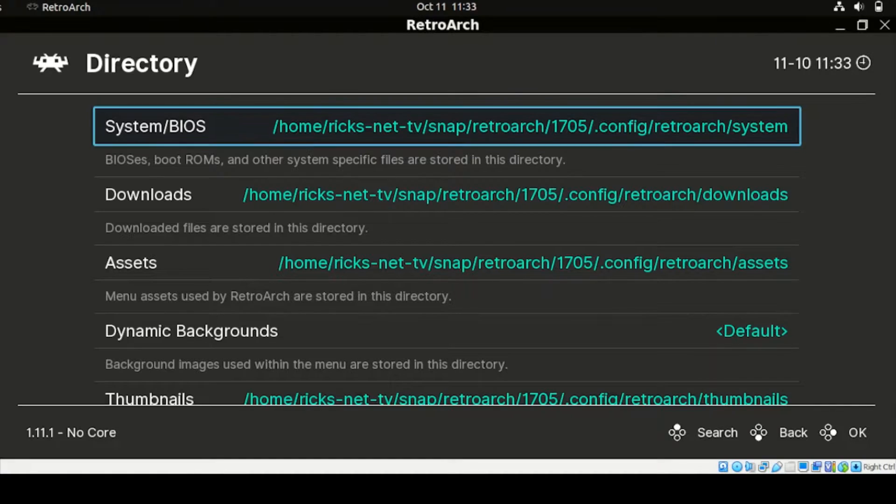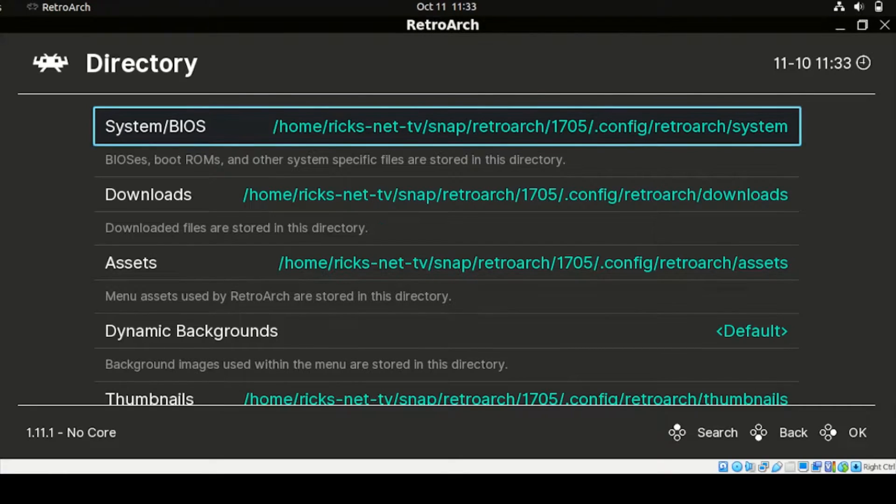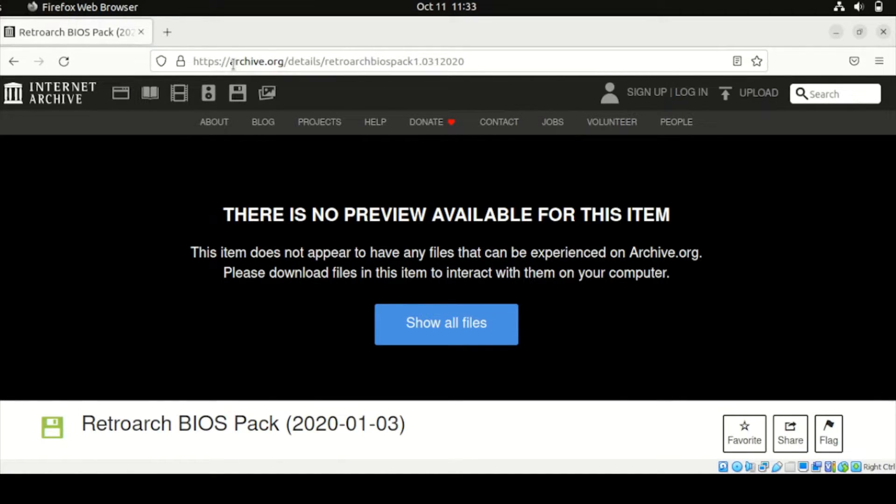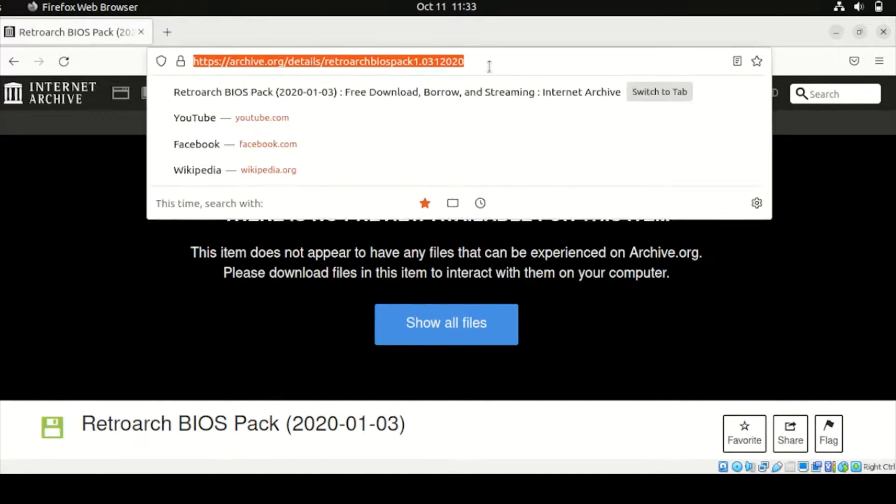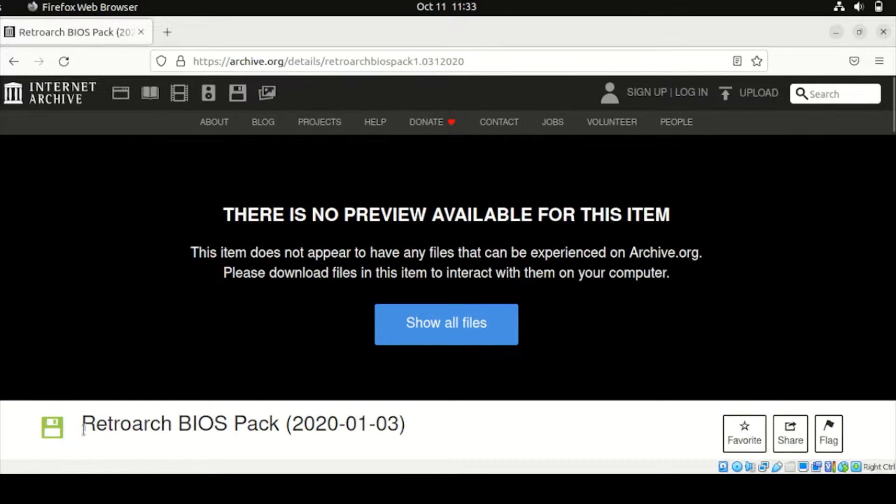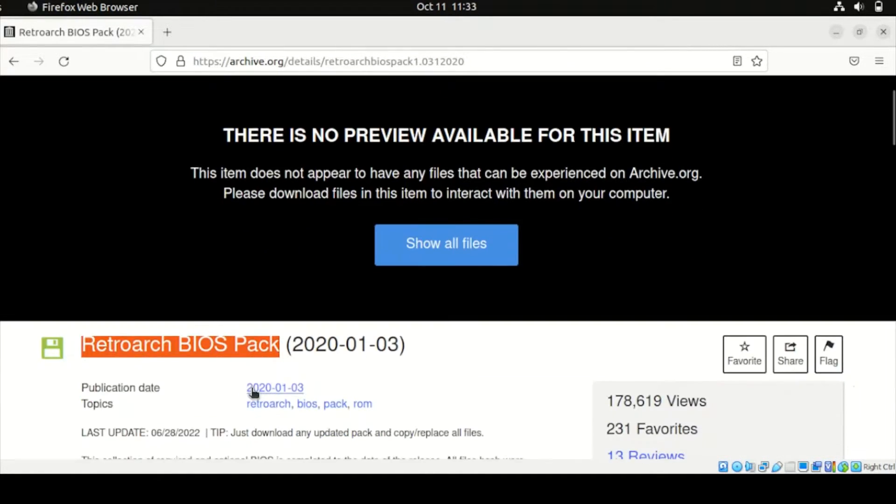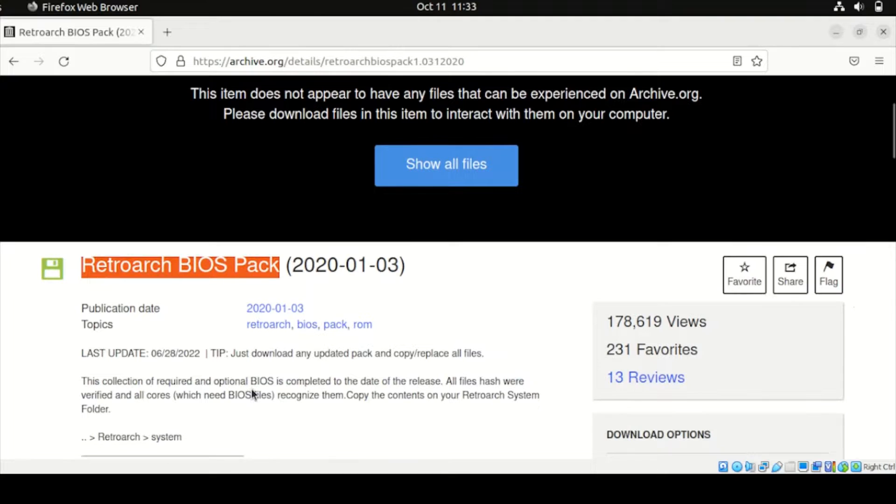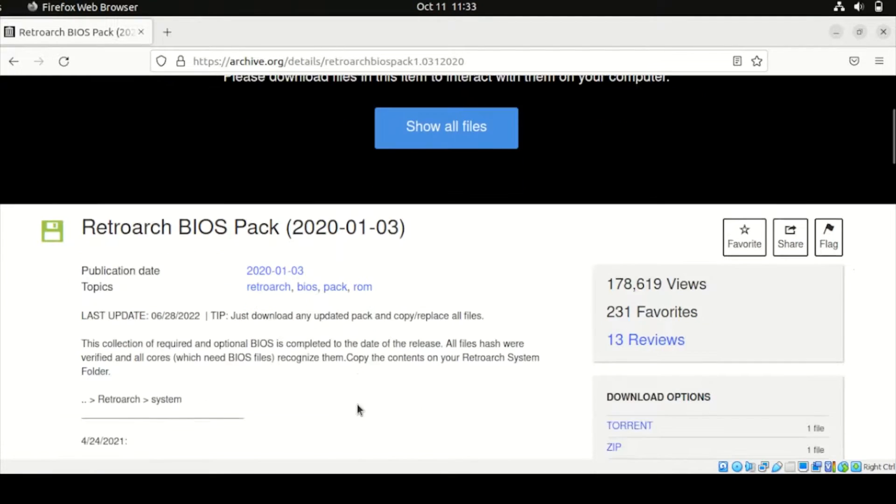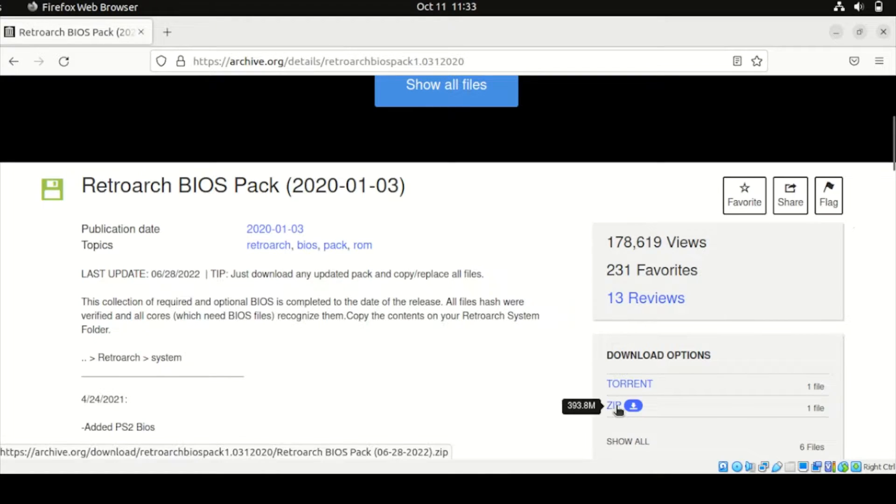At this point here, we're going to download our System BIOS. And to do that, let's head over to our Firefox in our Ubuntu and head down to our URL, this URL here, and look for Retro BIOS Pack. If you're in this section, go to the Download option and select the zip file from this section.